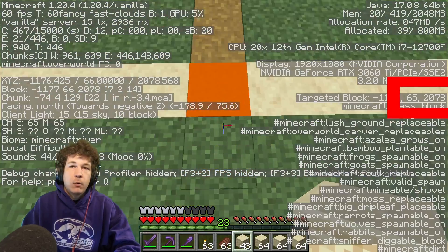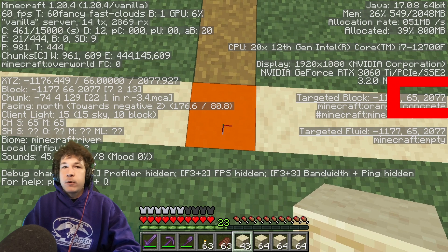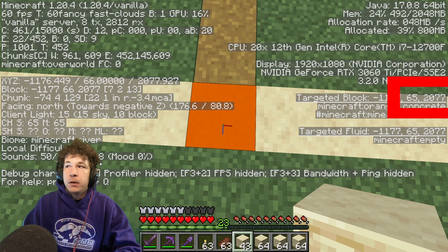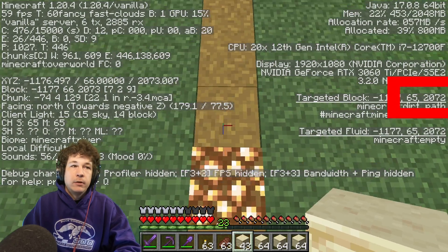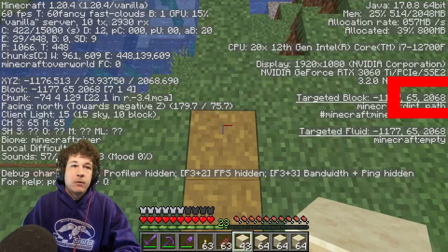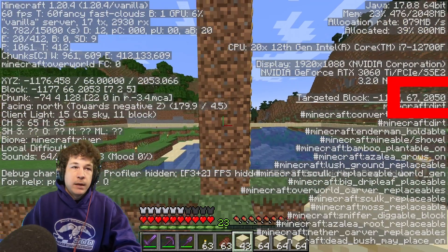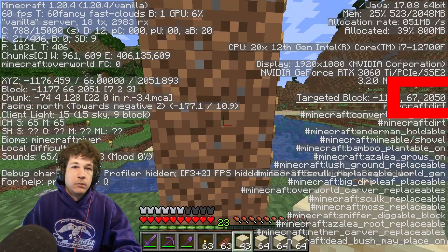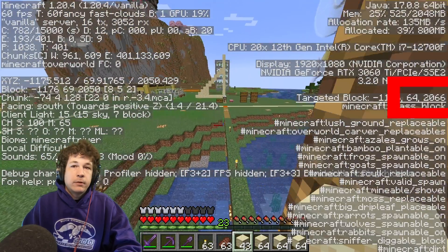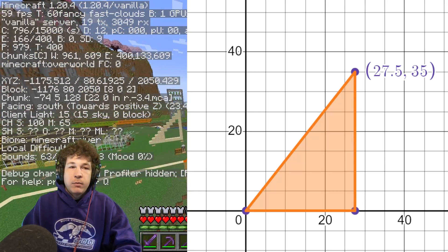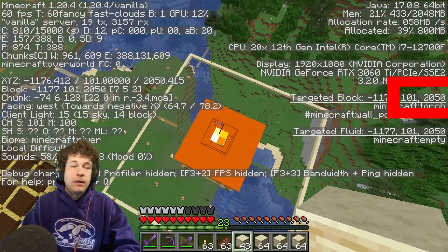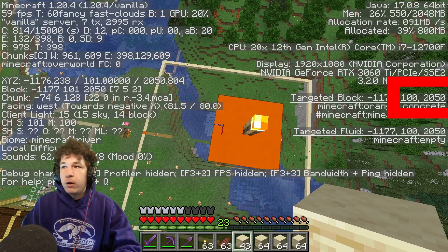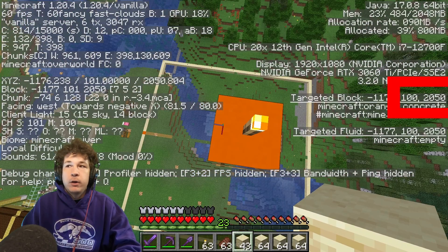We're going to consider the z coordinate to be our horizontal. Our first block, at the base of the middle of the pyramid, is at y=65 and z=2077. As we walk this way, the z coordinate goes down all the way to 2050, so the horizontal distance is about 27 blocks — to the middle it'd be 27.5. And the vertical distance goes all the way up to y=100.